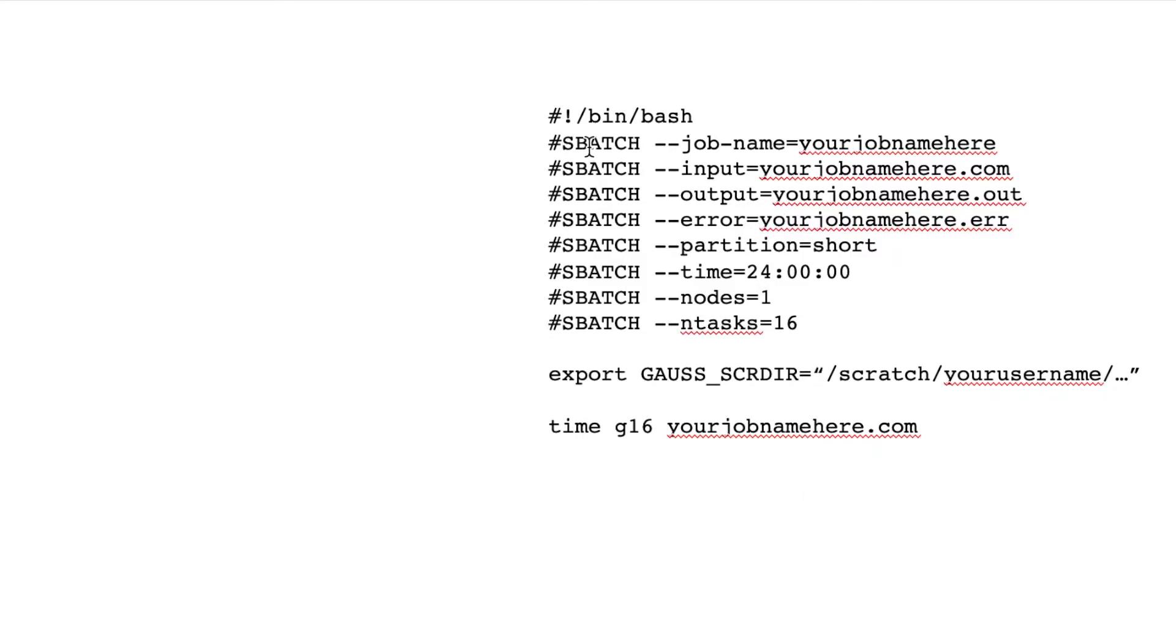Right here, we designate our job name. Input, this is whatever input file you're going to be using.